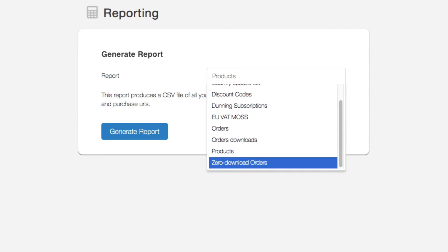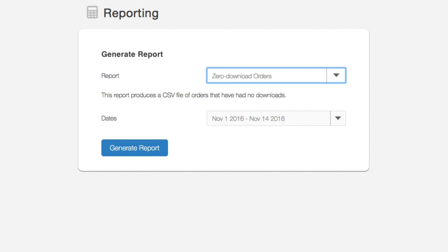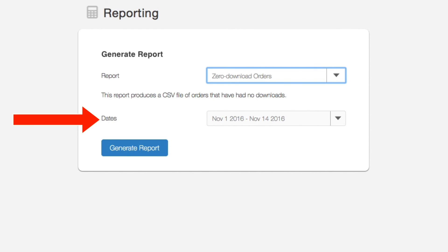The final report is for zero download orders and it's great for following up with customers who have not downloaded their files. Simply select the date range and we'll send a report outlining which orders have not had any downloads.